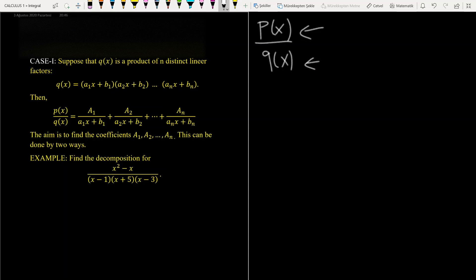Let's focus on case one. Suppose that the denominator is a product of n distinct linear factors like (a₁x + p₁), (a₂x + p₂), (a₃x + p₃), and finally (aₙx + pₙ).